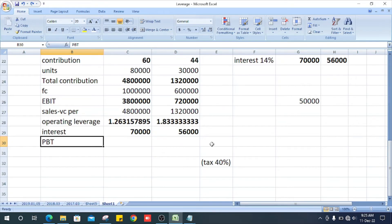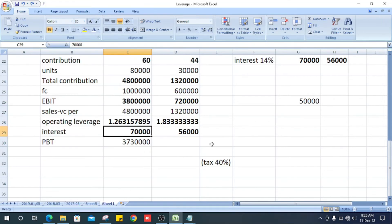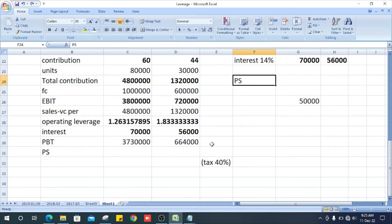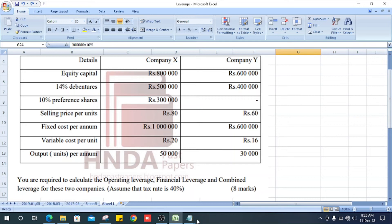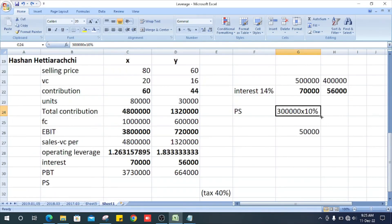Now we can get the profit before tax — EBIT minus interest. Next, we calculate the preference shares. The preference shares are 10%. In X Company, it is 300,000 multiplied by 10%, giving 30,000.